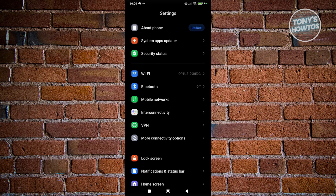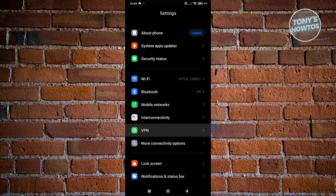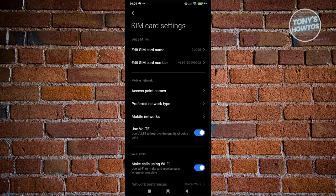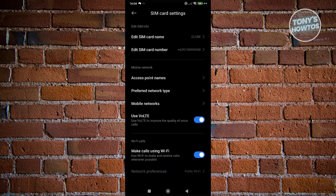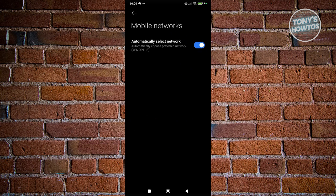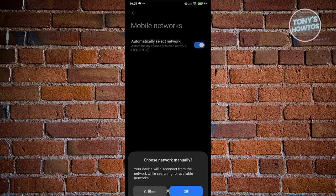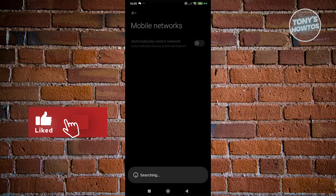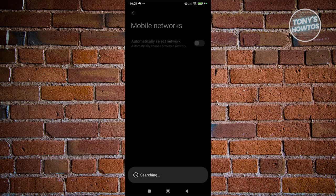Another thing you could do if the previous method doesn't work is to disable automatically selecting networks. Go to Settings, Mobile Networks, and select your SIM card. Then choose Mobile Networks and turn off the option that says Automatically Select Network. Click OK and wait for it to reload. Once it's done, you'll have the option to choose your network manually — sometimes using a different network can help a lot. Select one and see if that solves the issue.